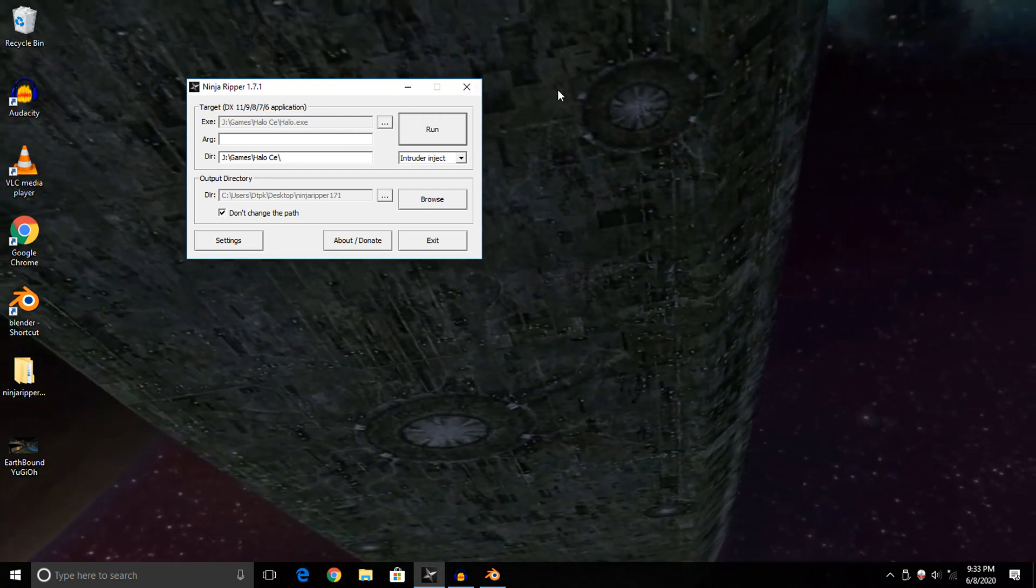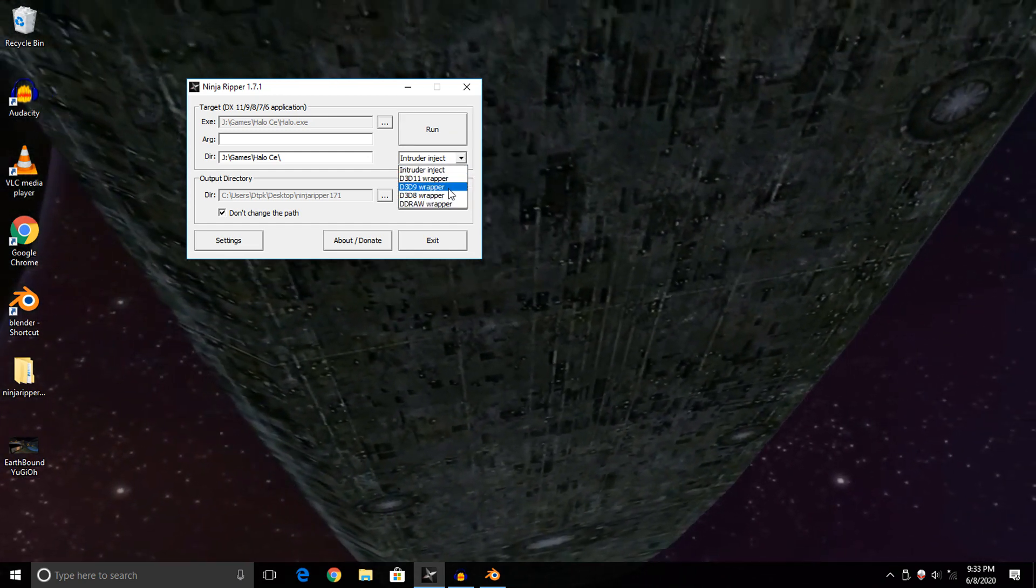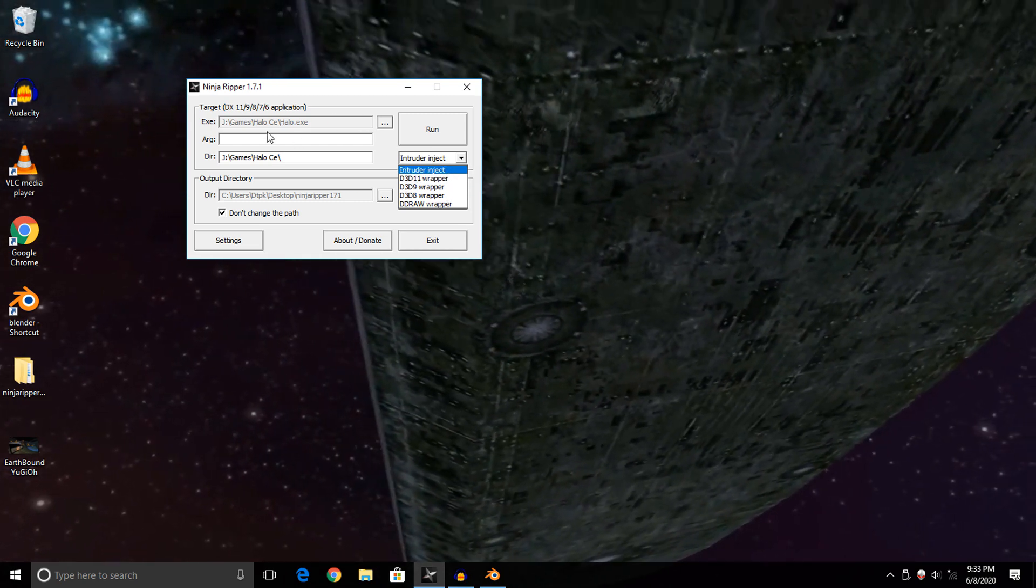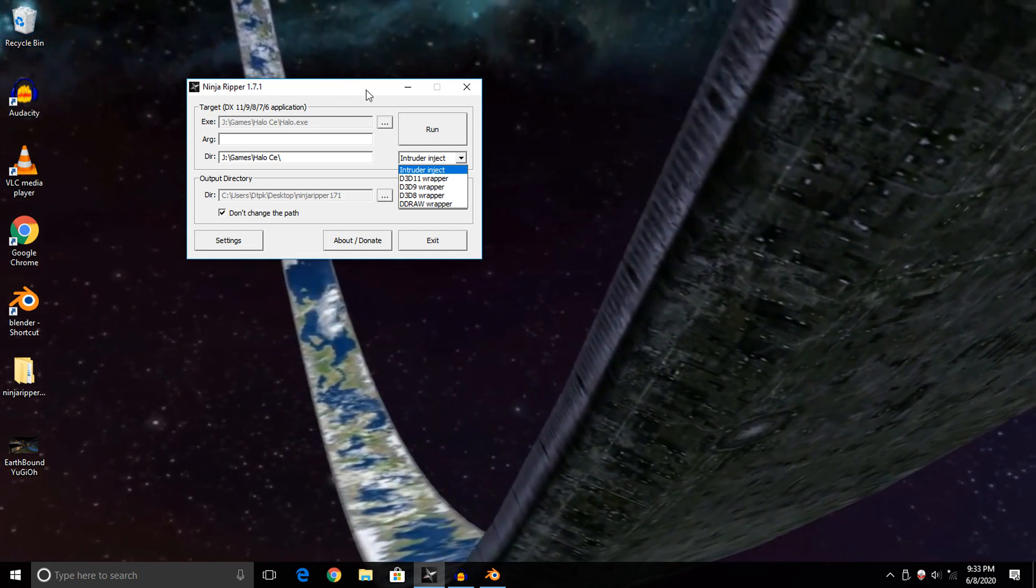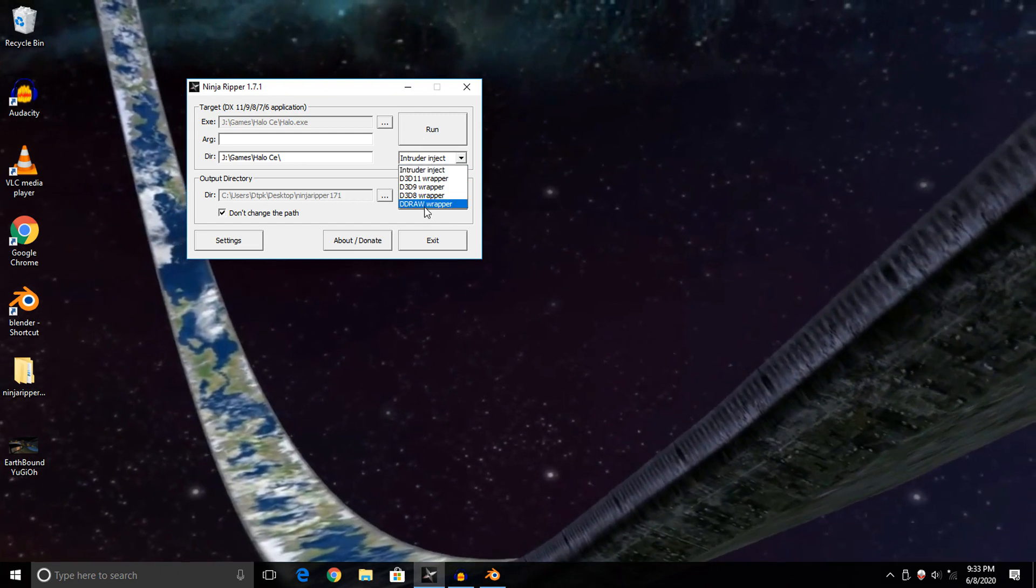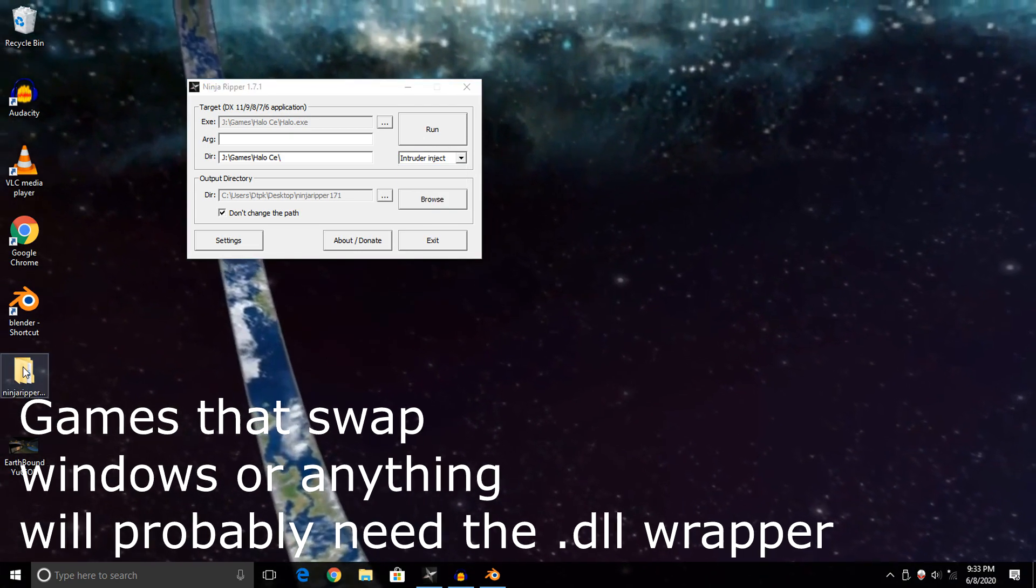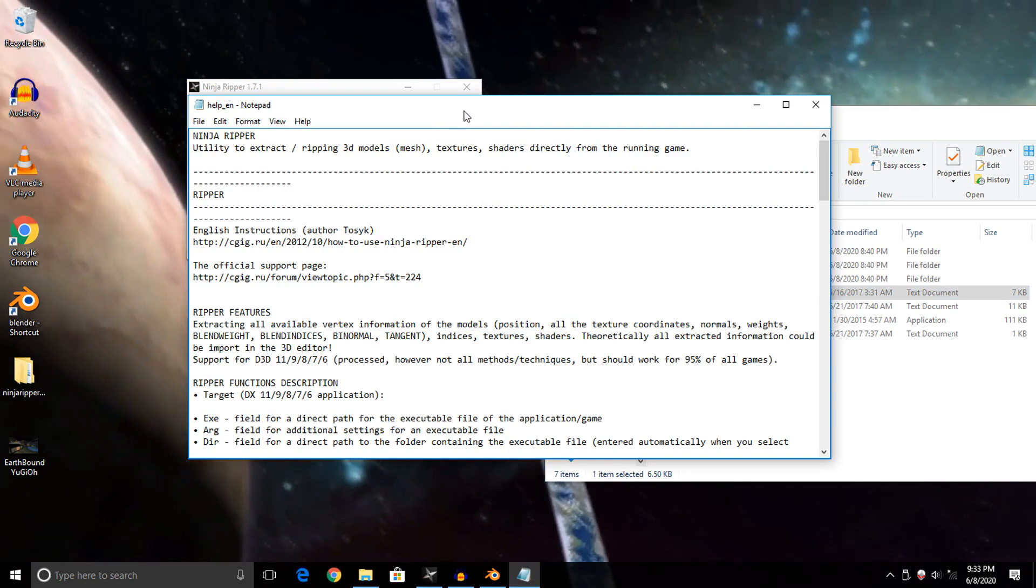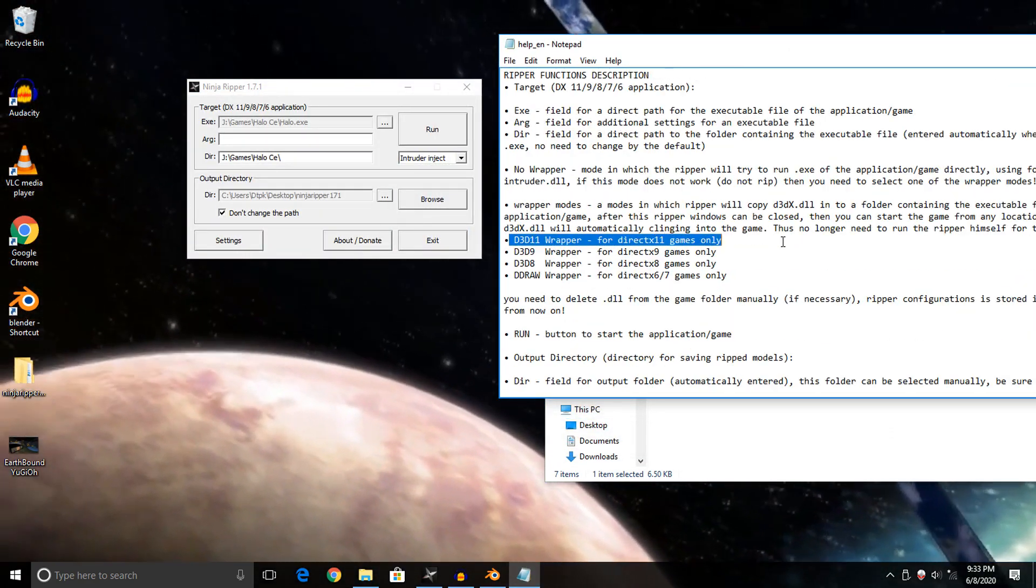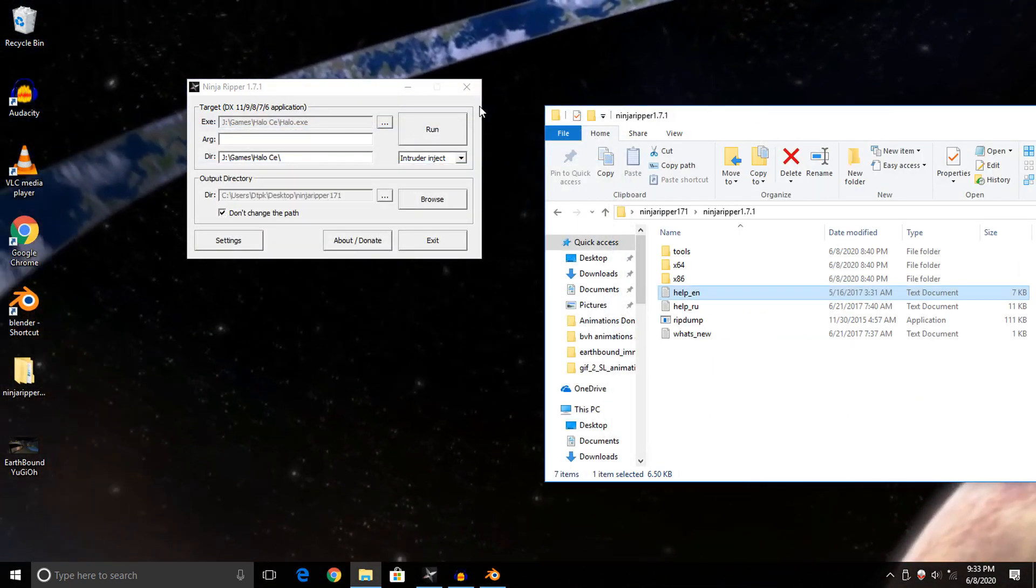If you get everything set up and it doesn't work, you will want to change the Intruder Inject option here to one of these wrapper options. Essentially, this installs a DLL to where that EXE is located. That way, you don't even have to have Ninja Ripper open to rip a model directly from it.